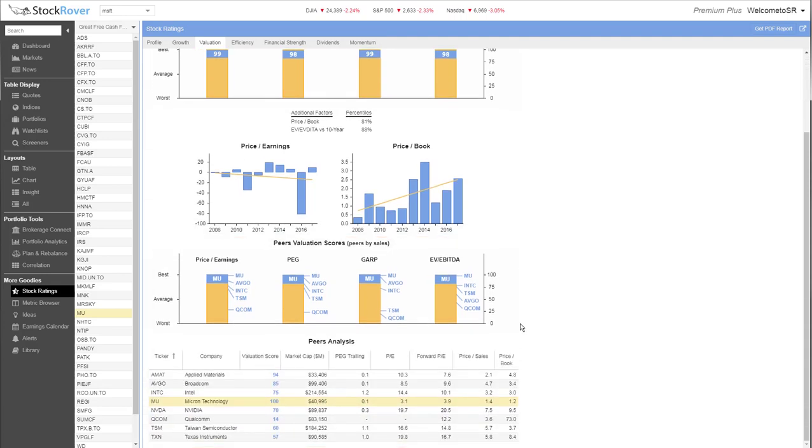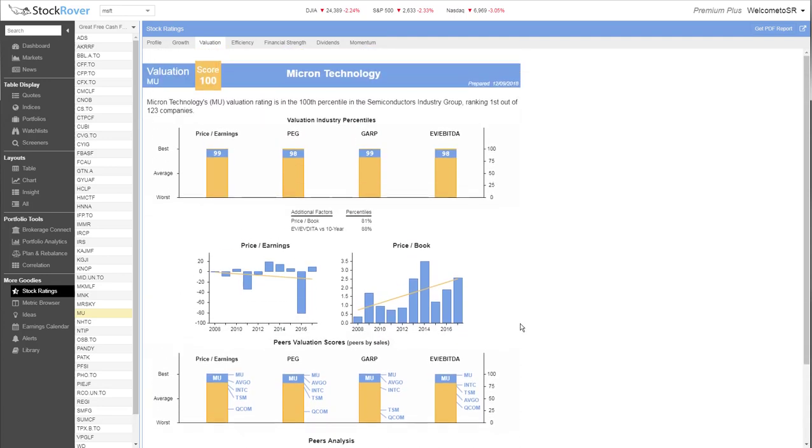Use ratings to validate or challenge your own conclusions, or to add context and depth to your understanding of any stock. These well-rounded, data-based ratings are unique to Stock Rover and cannot be found anywhere else.